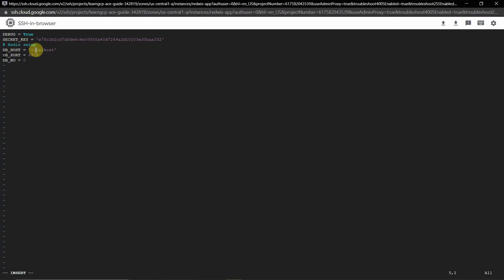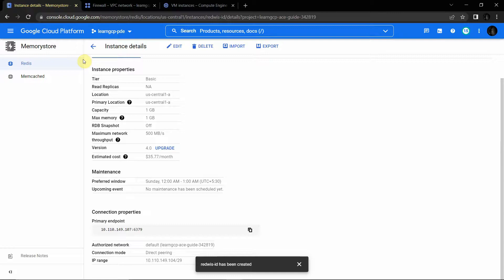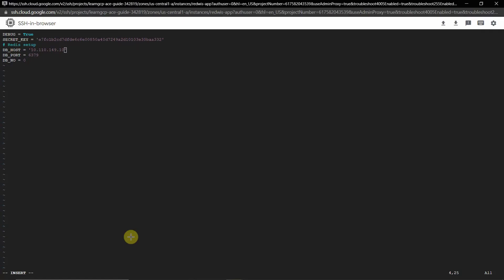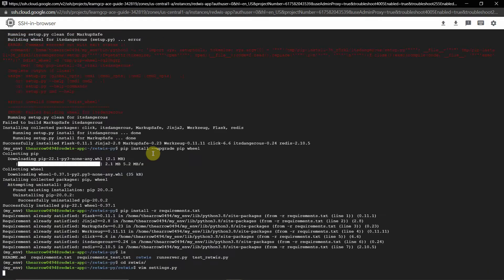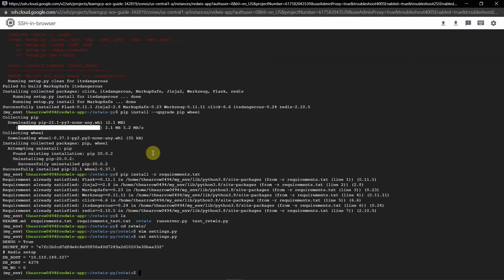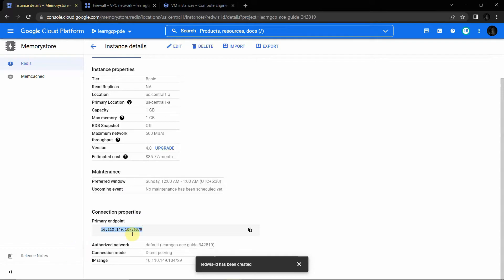Replace 'localhost' with our Redis hostname. The internal IP is 10.110.149.107. Also remove the port number from that field since 'db_port' is already set to 6379 separately. Verify the update using 'cat settings.py' — you should see 10.110.149.107 as the db host.